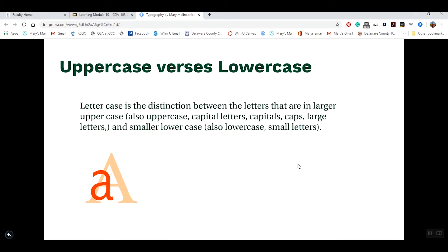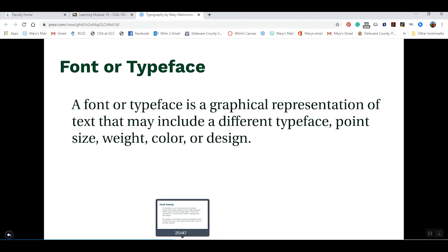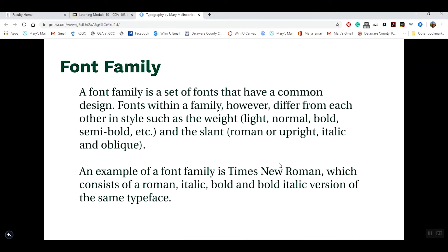In type, we have two different cases: uppercase, which are capital letters, and lowercase, which are the small letters. A font or typeface — these terms are used interchangeably — is the graphical representation of type, and each has its own unique characteristics and special designs. Within a font or typeface, we have families. For example, if the font is Times New Roman, within that we might have Roman, italic, bold, or bold italic. Or if it's Garamond, we might have light, bold, or extra bold. Think of a font family as your family, with individual family members within it.